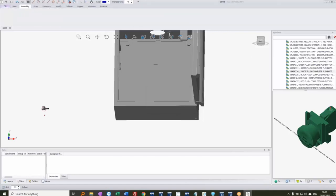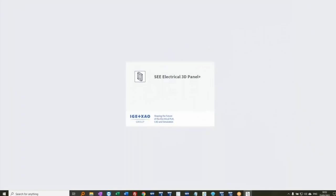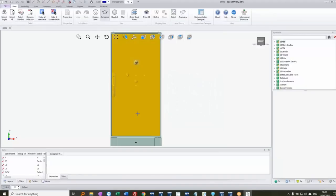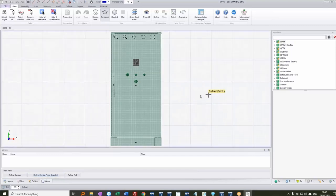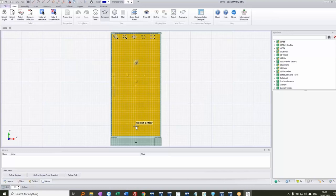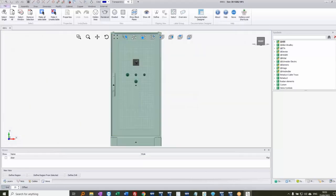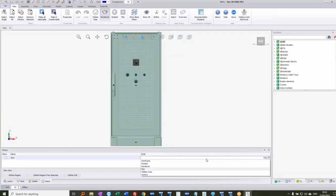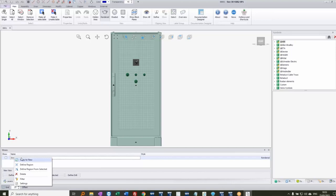In the Views panel at the bottom, I can define a view from a selected object. I'll click on the door, right-click, and name it 'Door'. I can change the display style — wireframe, shaded, or rendered — I'll choose rendered. Right-clicking over the view lets me set filtering options to control what information is displayed — wires, cables, component attributes, dimensions, and so on.